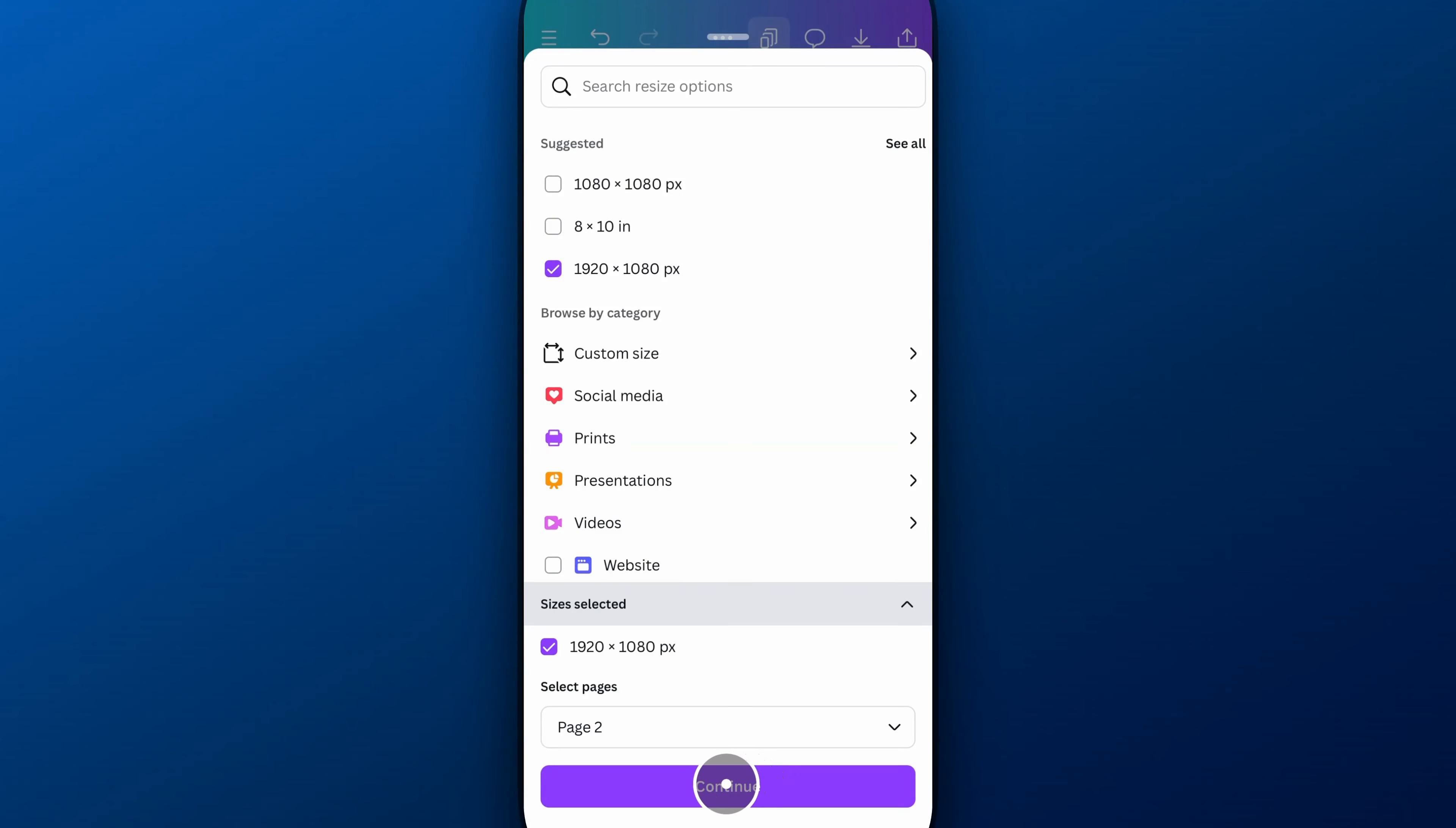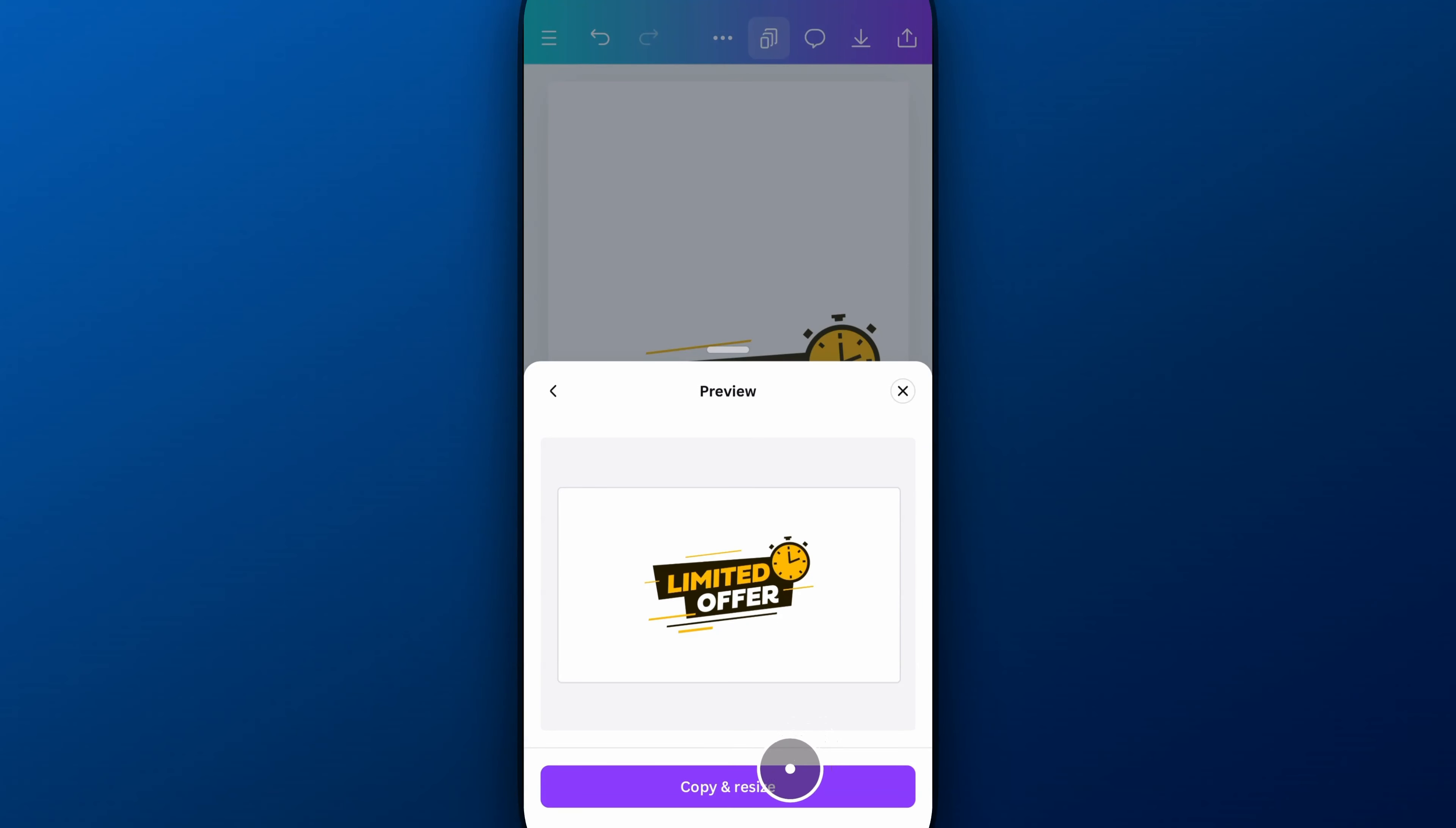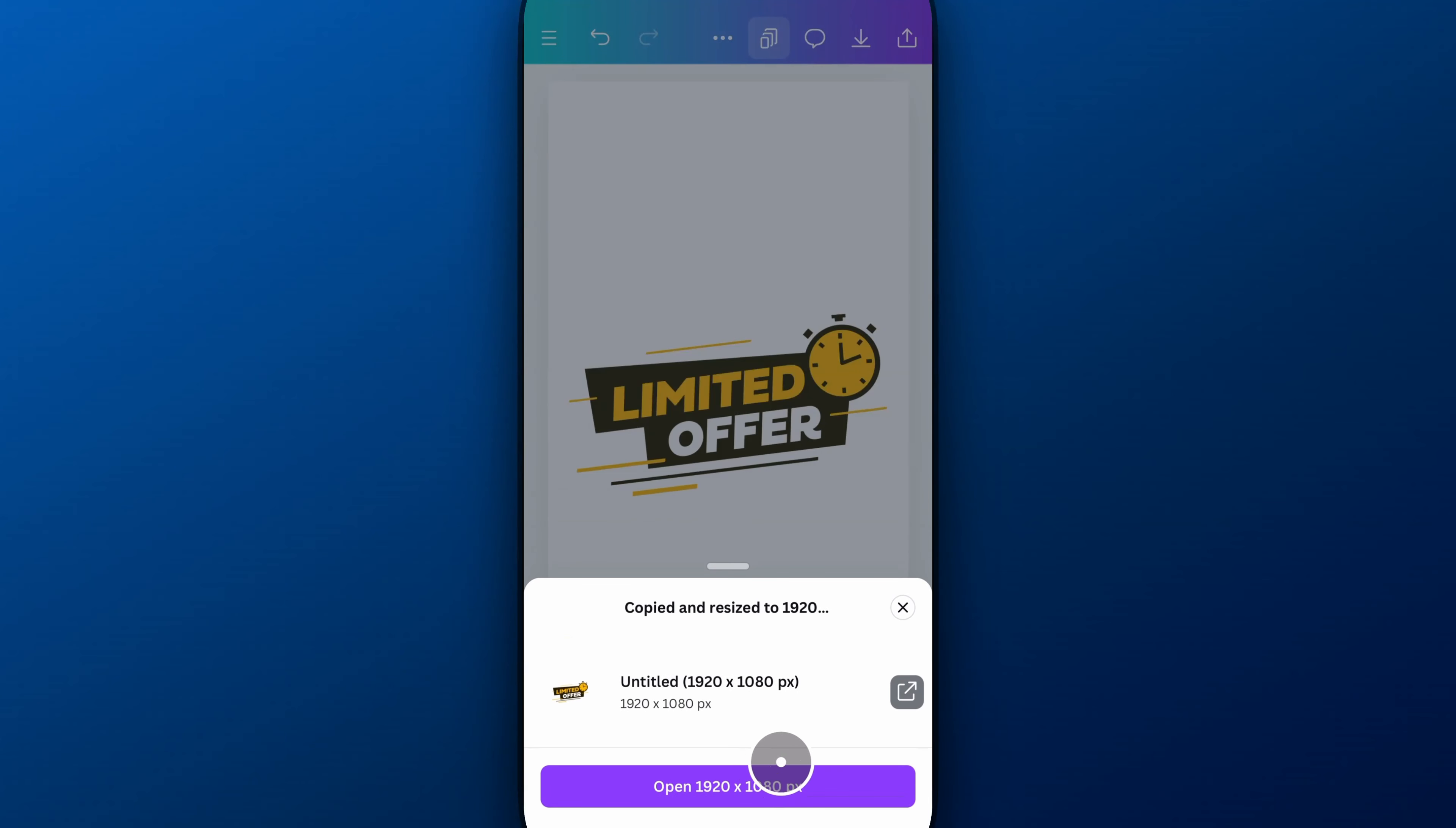So I can hit Done, and then Continue. And then it's going to give me a preview of that page. And I'm going to say Copy and Resize. So all your pages in one project have to have the same size. So if I'm turning this to landscape, it'll have to be a different project. So I copy that over, and I resize it, and I can open that project up just like that.